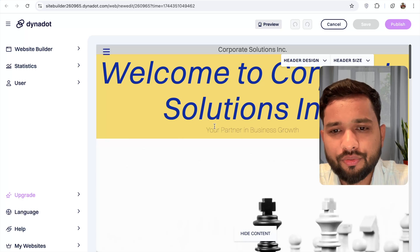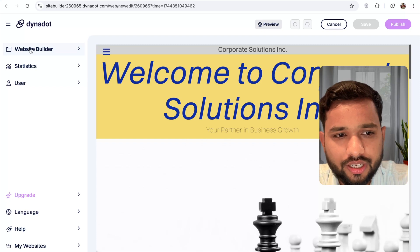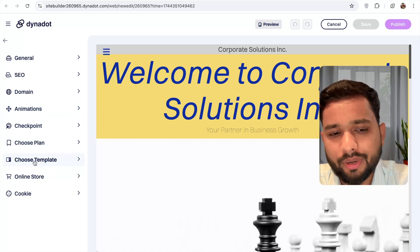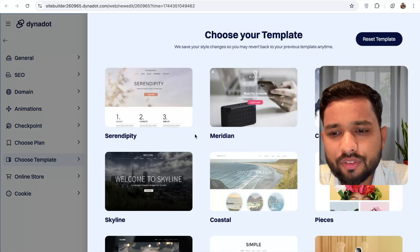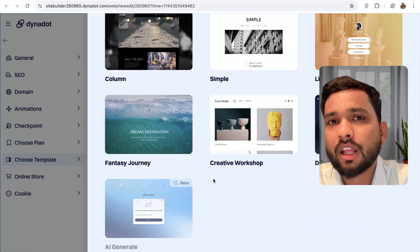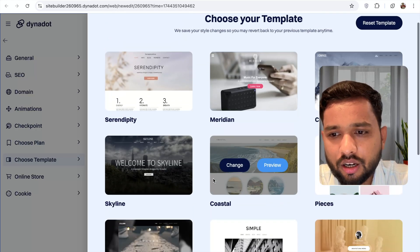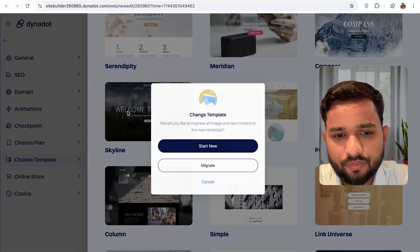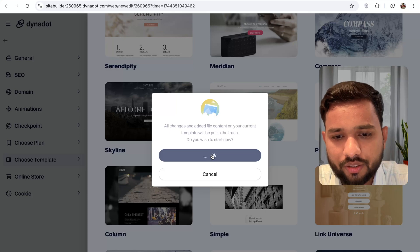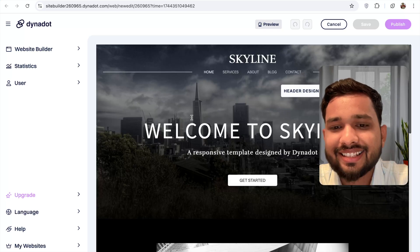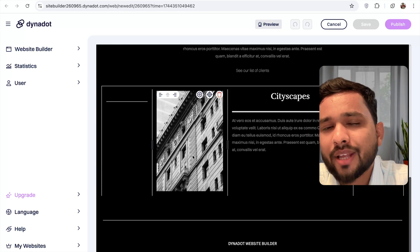Here I have a predefined template, so I'm going to change it. In the left side, click on the website builder option. Click on 'Settings' and find 'Choose Template'. We have all these templates to choose from, or we can use the AI-generated template. I'm going to use the manual one — I'll select 'Skyline'. Click 'Change and Start New', wait a few seconds, and as you can see we have this amazing website ready.